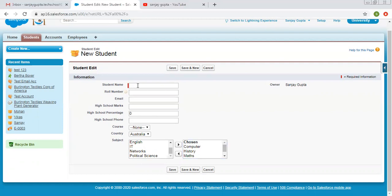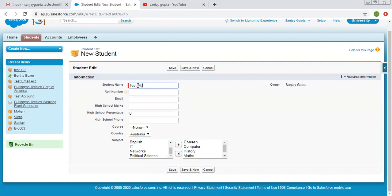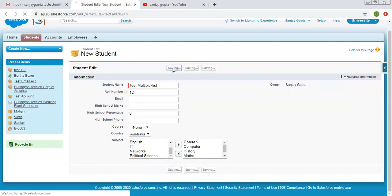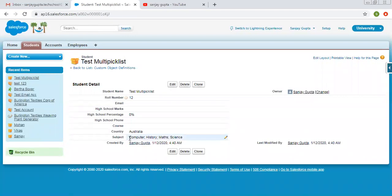Now let's see what happens when we save this record. So you can see all the selected values are available as comma separated.